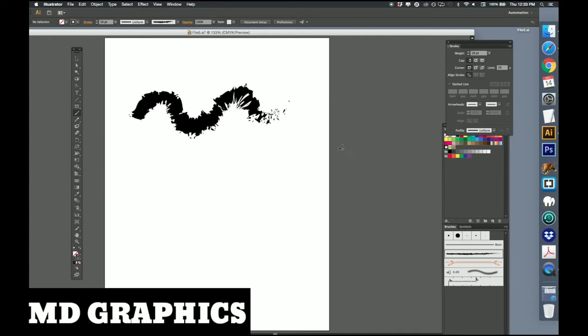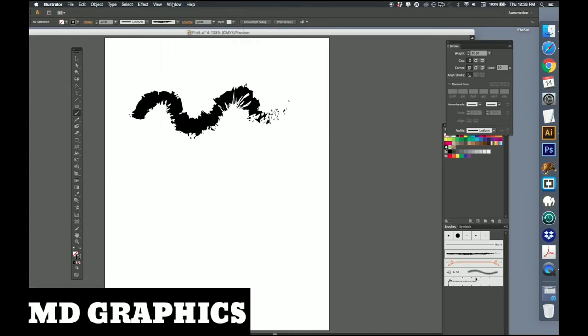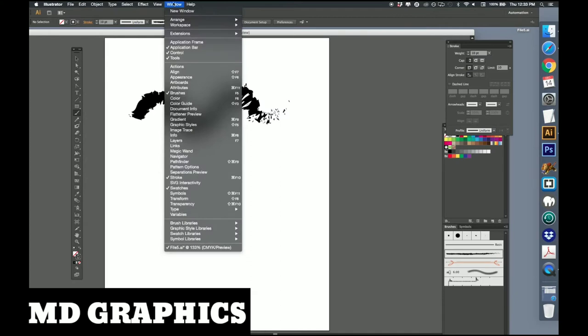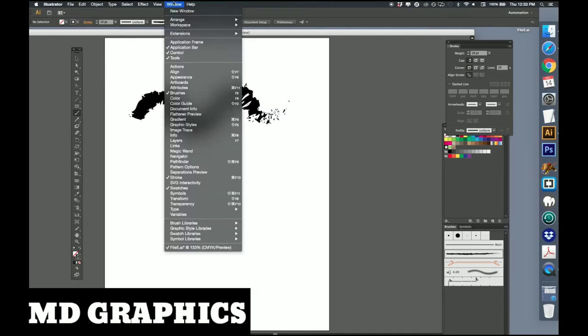Now there are a bunch of libraries that you can use. Libraries are a way of getting a bunch of new options in Illustrator that aren't just your presets. So what I'm going to do is drag all the way down to brush libraries.